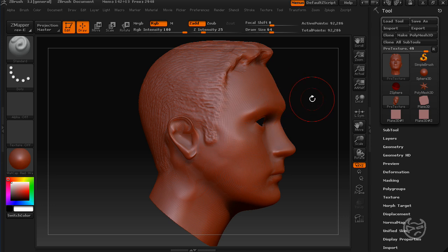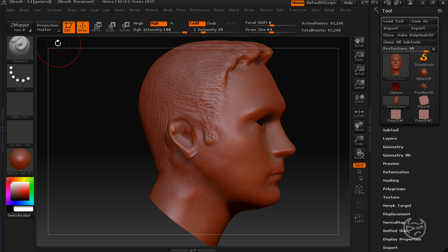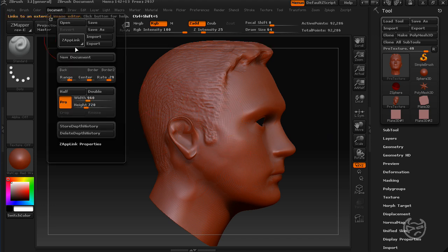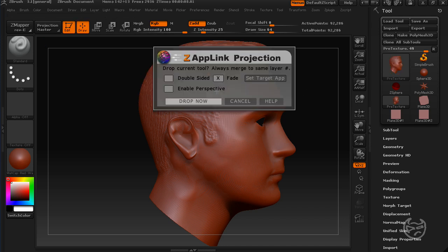Next thing I'm going to do is I'm going to use the same reference photo to start painting onto my mesh. So that's where the ZAppLink plugin comes in to play. All you do is, while you're still in edit and draw mode, come up to Document and click ZAppLink. And this is telling me, it's giving me a little warning. Do you want to enable Polygon Colorize? Yes, I do.